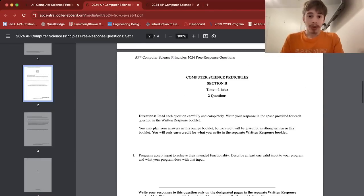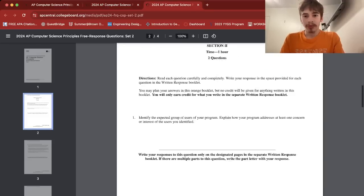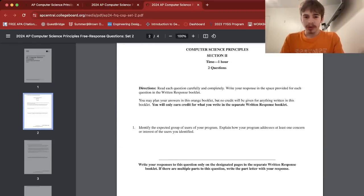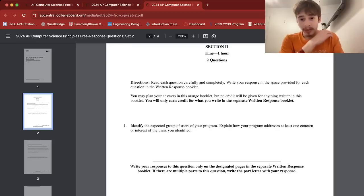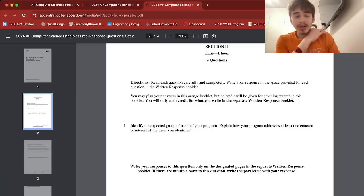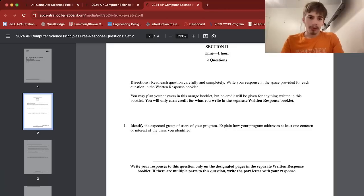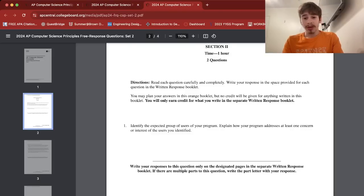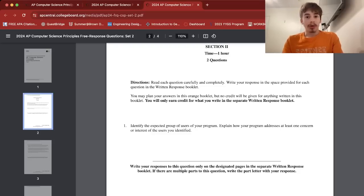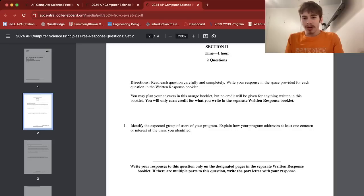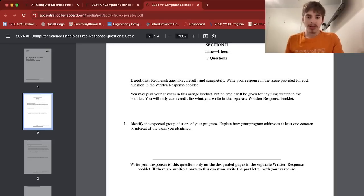But now for Set 2, I haven't read these before, but let's quickly look. I heard this one was easier. Identify the expected group of users of your program. Explain how your program addresses at least one concern or interest of the users you identified. Okay, this one's easy. You're basically identifying who's the user of your program or who you made it for. In my case, Brawl Stars thing, it's for people who play Brawl Stars and need recommendations for brawlers in the game, and it also gives informative statements. So I guess people who play the game and are seeking recommendations on who to play based on their preference type and rarity and overall gameplay. And yeah, so that's the expected user, addresses at least one concern, as I said, basic recommendation, and my program does that. So you talk about on the same page with respect to your code.